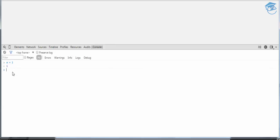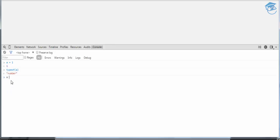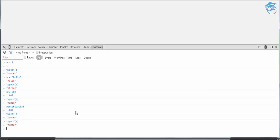Checking 'typeof a' where a holds 1 returns 'number.' If you assign a string like 'hello' to a, then 'typeof a' gives 'string.' A float value like 1.5, when you check 'typeof a,' also returns 'number.' So whether it is int or float, typeof always returns 'number' in JavaScript.